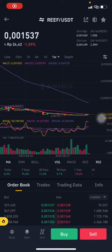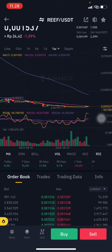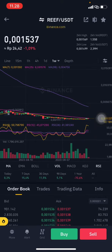Hello everyone, welcome to Cynthia Montana channel. I'm going to talk about RIFT price prediction — basically I'll cover the RIFT here using technical analysis and also fundamental analysis using the Binance platform.